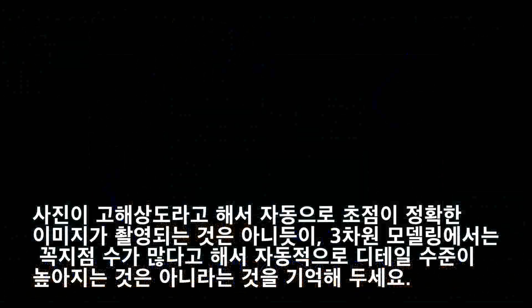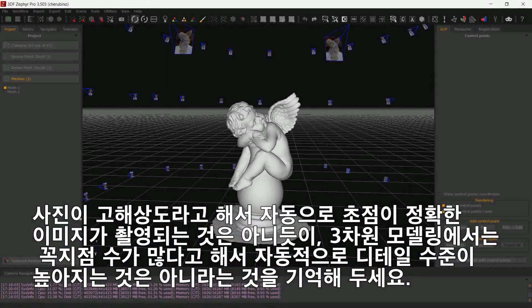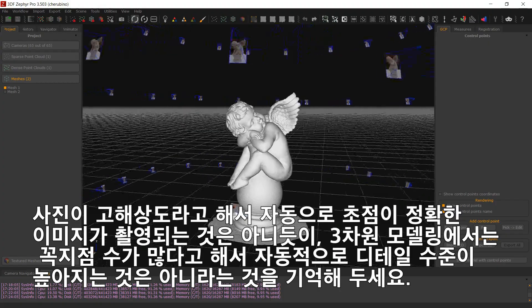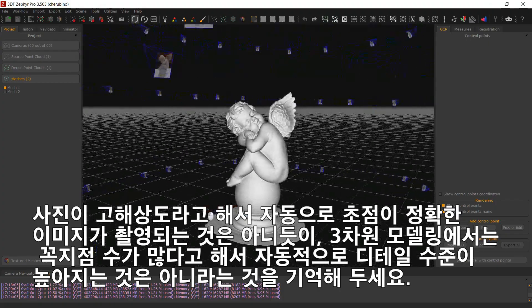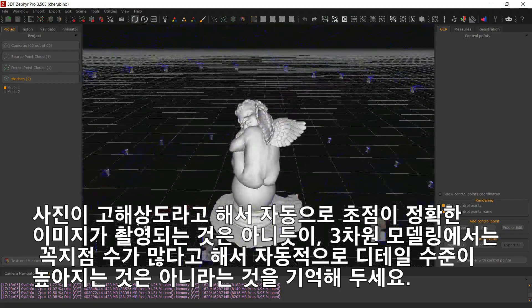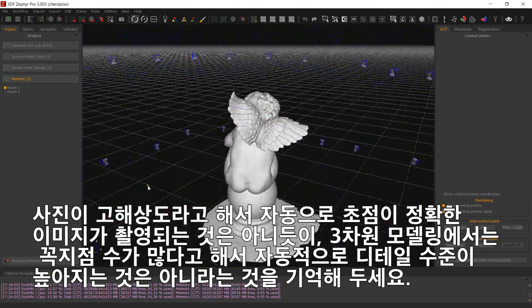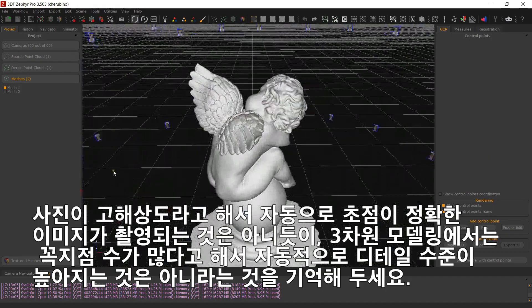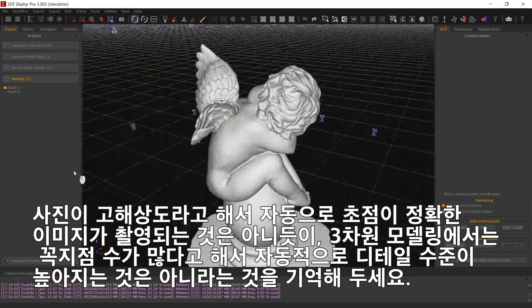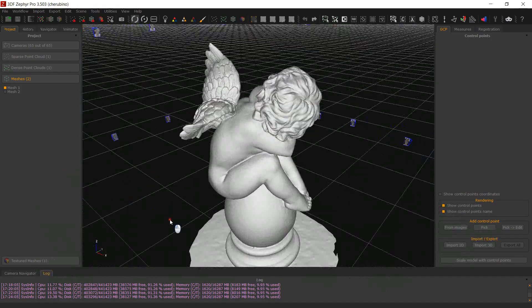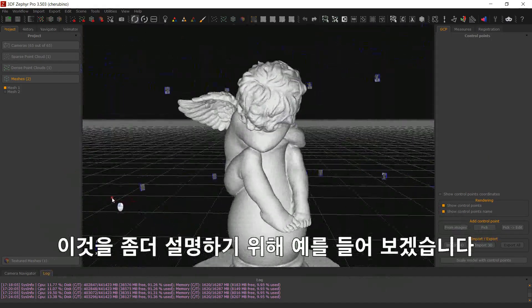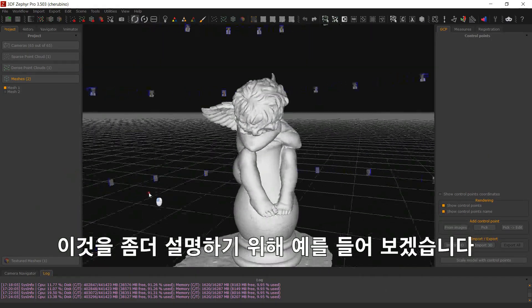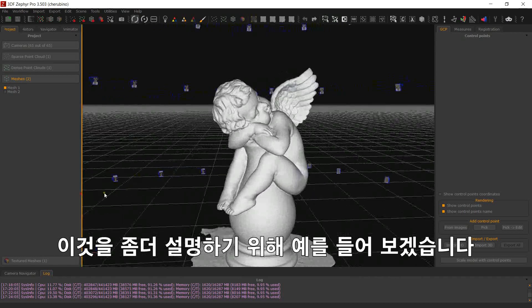Keep in mind that in 3D modeling, a higher vertex count does not translate automatically to a higher detail. Like in photography, higher resolution does not translate automatically to sharper images. To better explain this concept, let's quickly see an example.